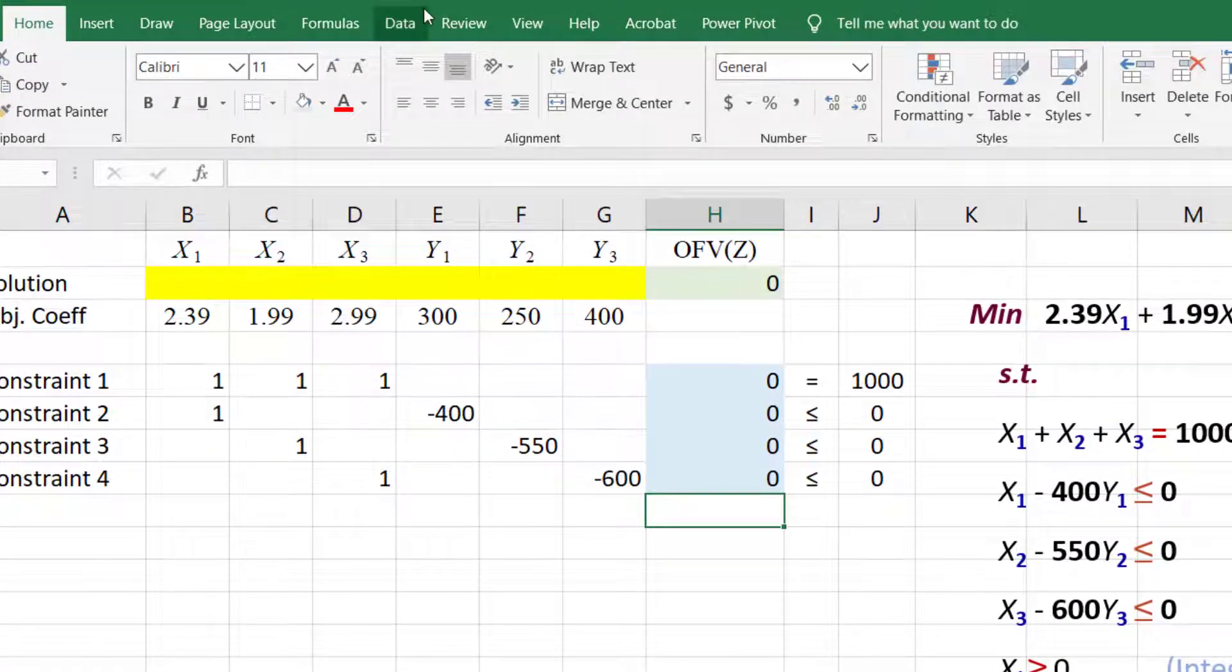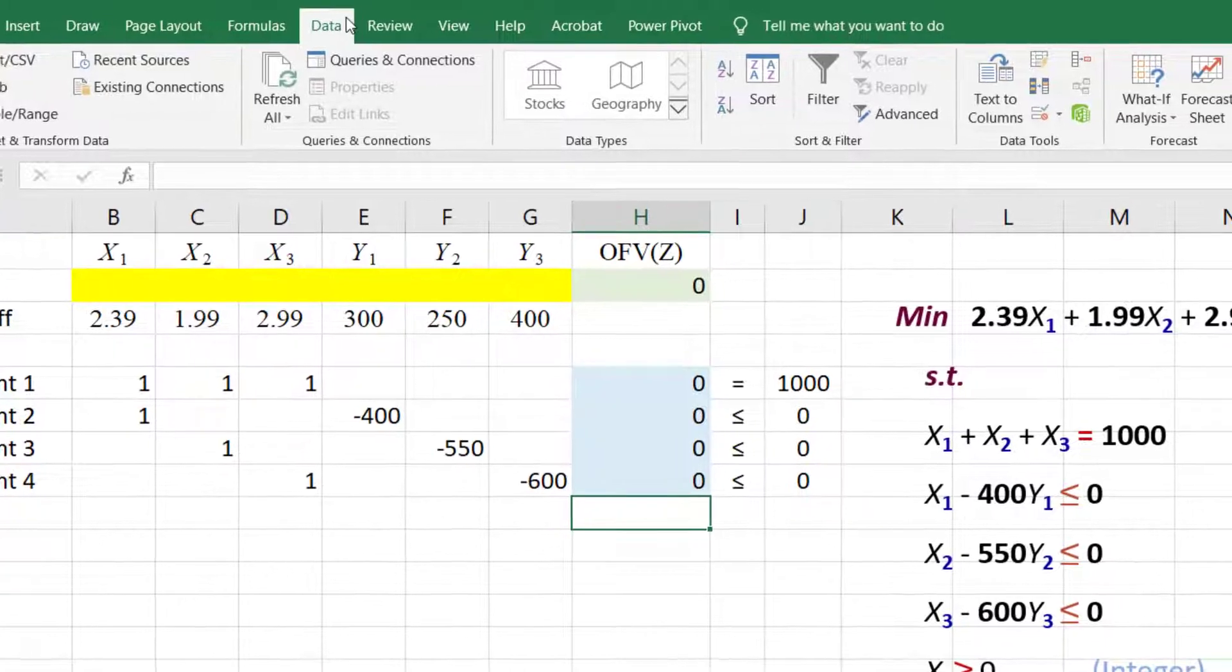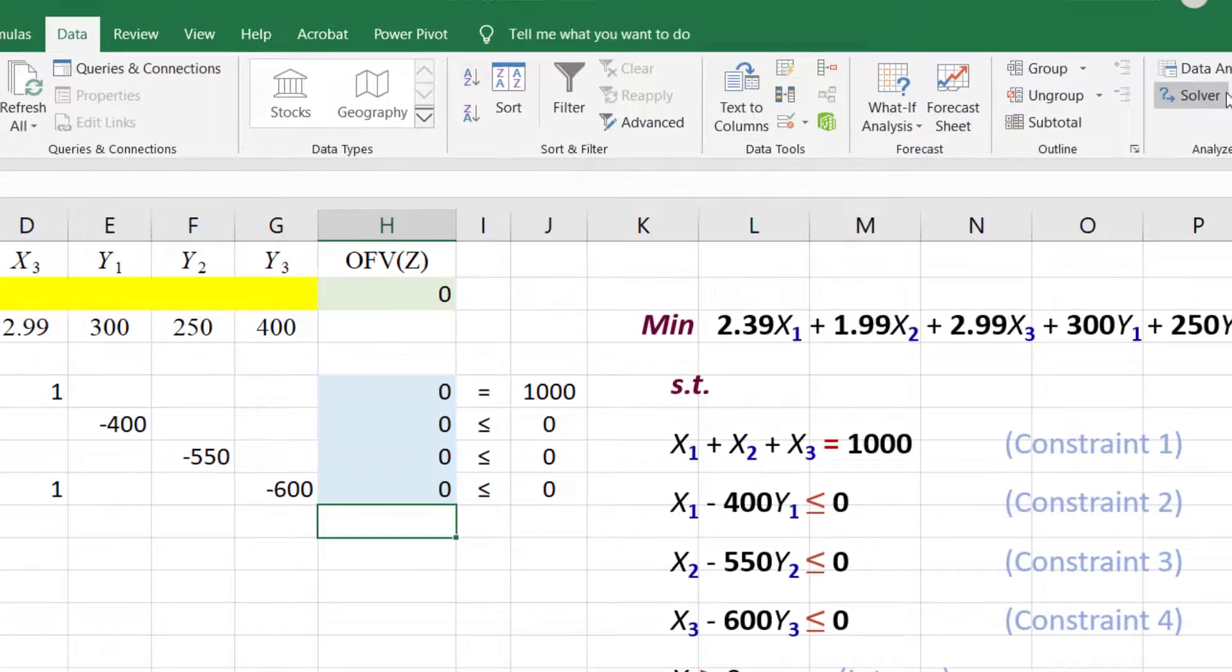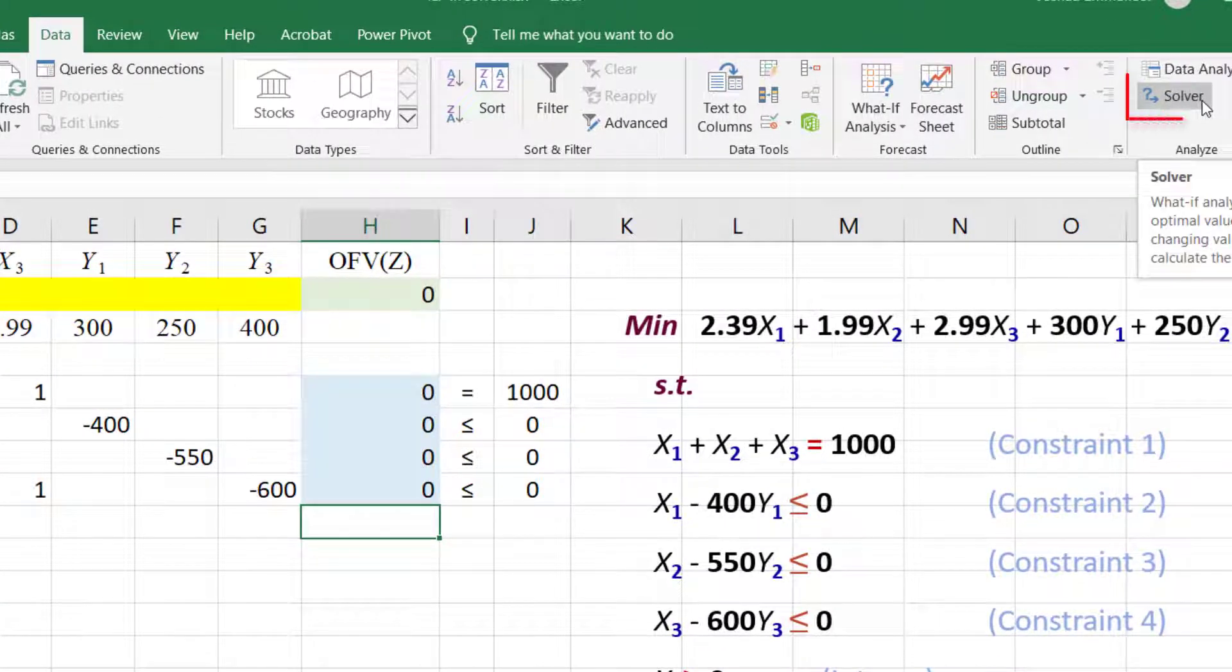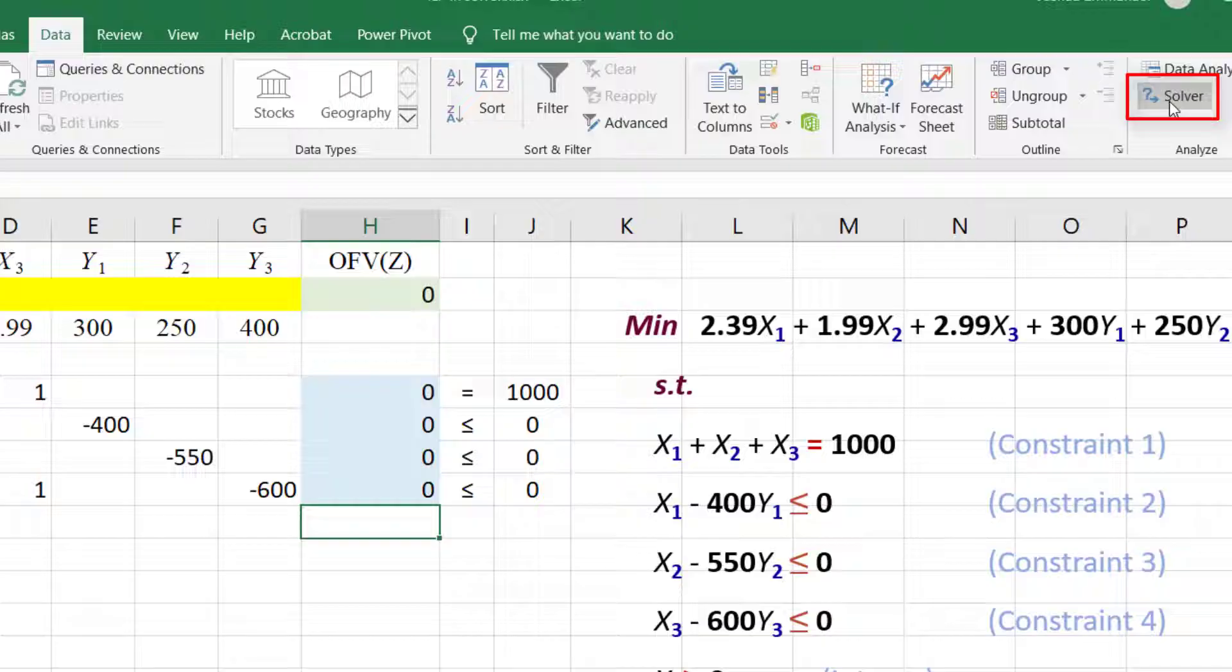Now I'm going to click Data, then Solver to solve the problem. If you don't see Solver here, please see the description on how to add it.